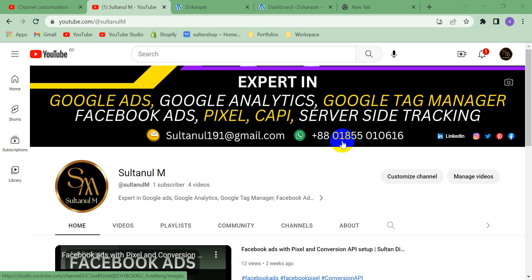Hello viewers, welcome to my channel. Myself Sultan, an expert data-driven digital marketer. Today I'm going to show you in this video how to delete a Google Tag Manager container. Sometimes it happens that we don't need anymore a Google Tag Manager container.